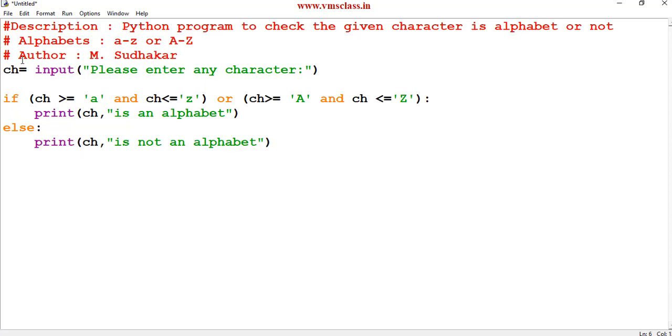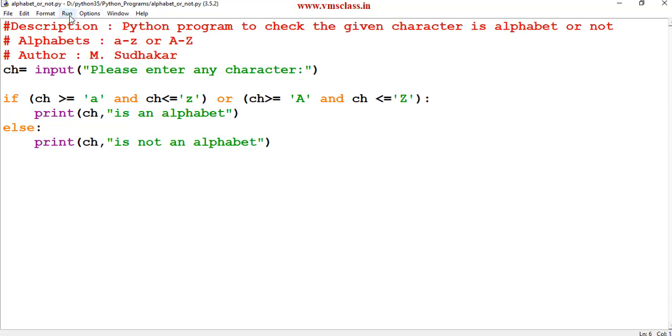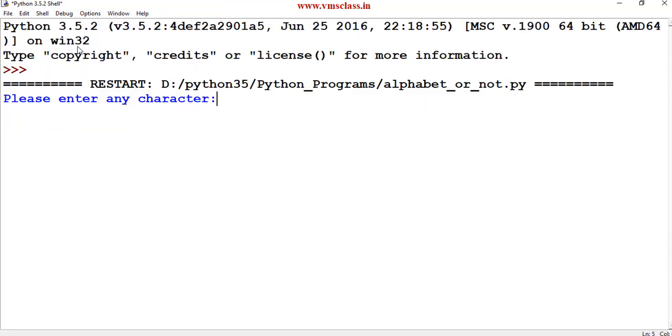Save this file alphabet or not. Run this module. If I enter small letter k then k is an alphabet.